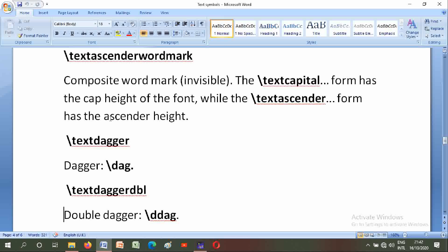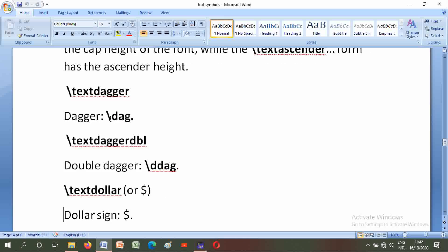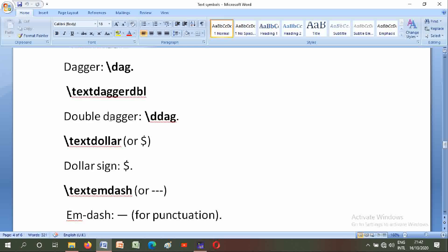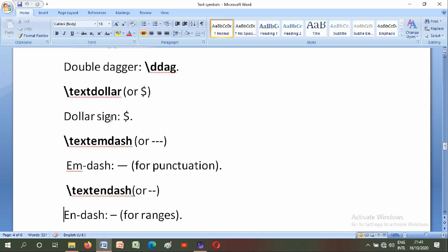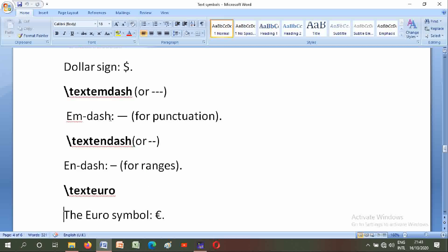Backslash textdollar: dollar sign. Backslash textemdash or triple dash: em-dash for punctuation. Backslash textendash or double dash: en-dash for ranges.